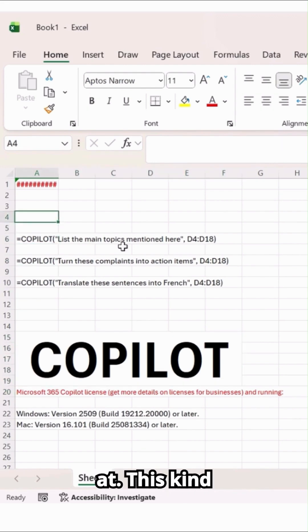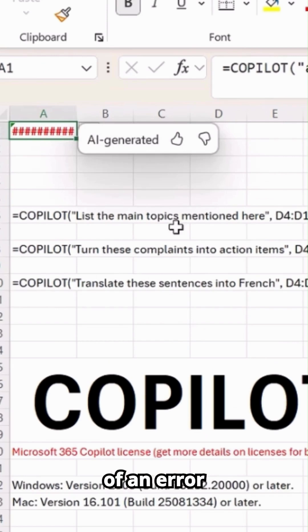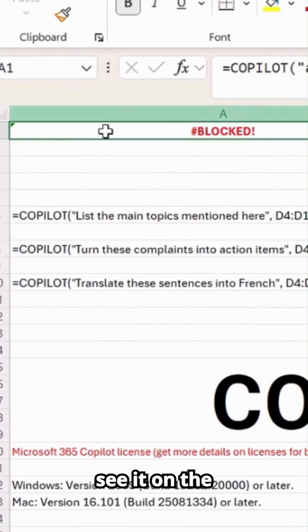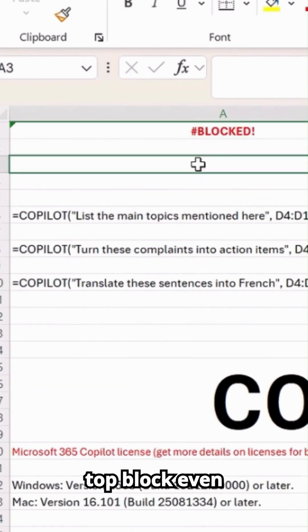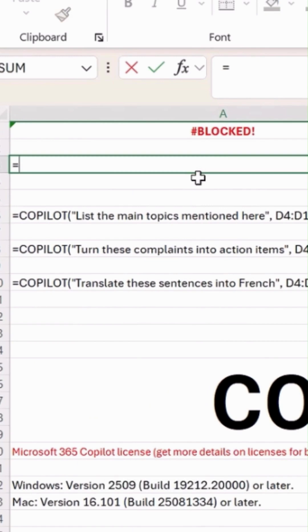OK, so that's why we are getting this kind of error over here, which you can see on the top block. Even if you try it on your screen,